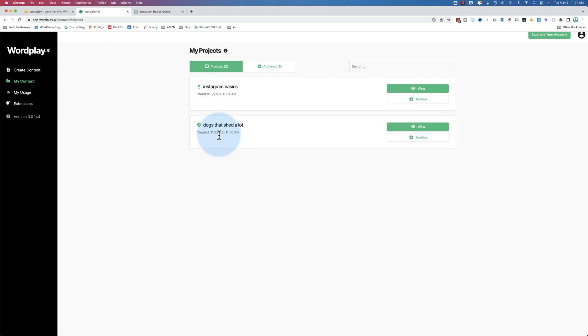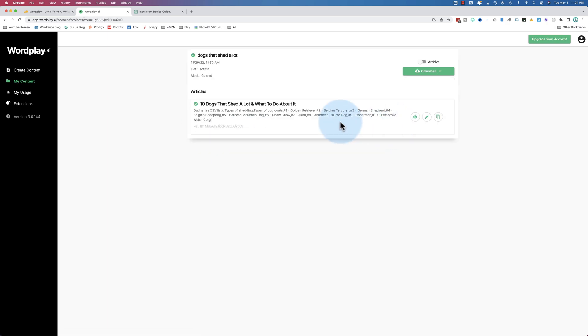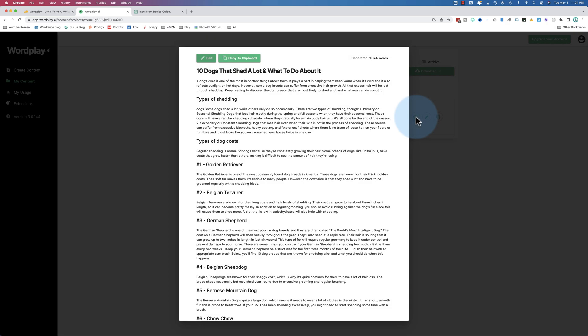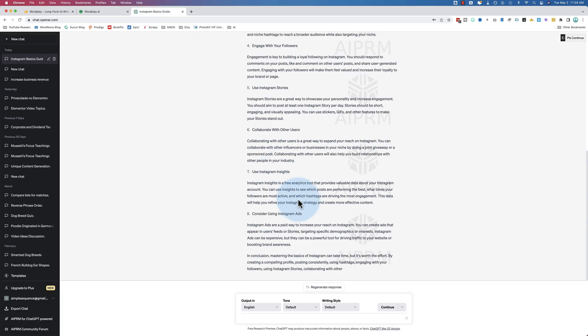Estimate job completion time: less than two minutes. Here's what I made previously. Dogs that shed a lot. Let's see what it made with that. Not bad. 1,000 words. Definitely not 2,000. Instagram basics - this icon means it's currently working and there'll be a checkmark when it's done and ready.